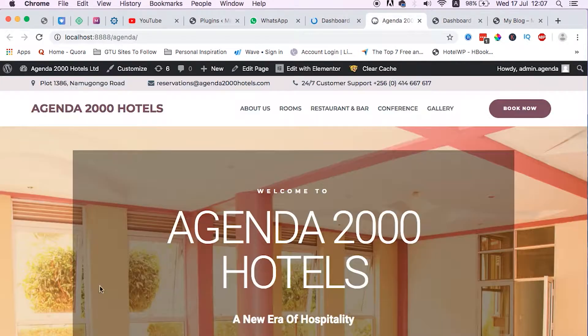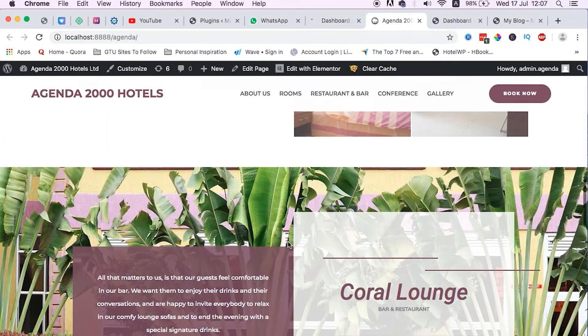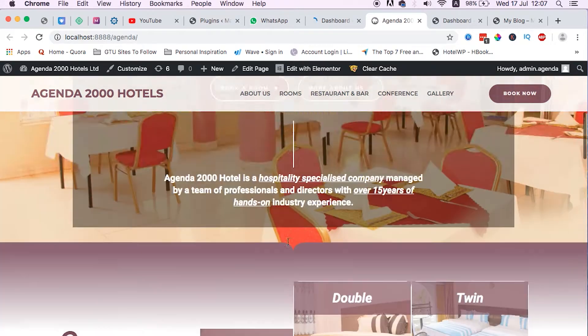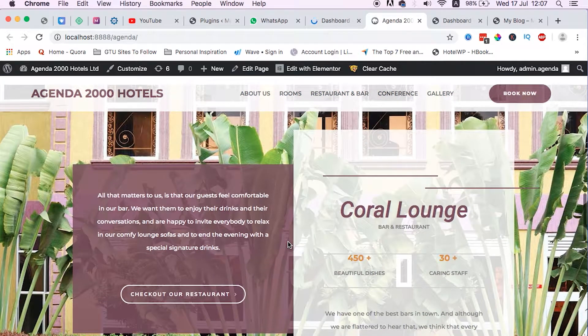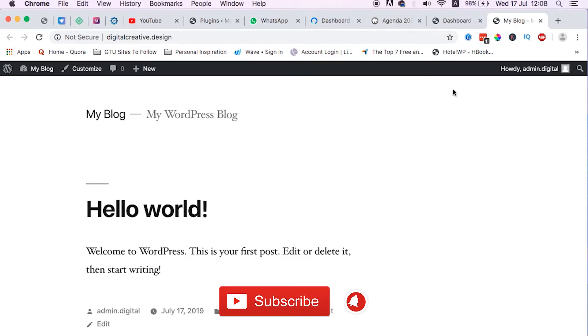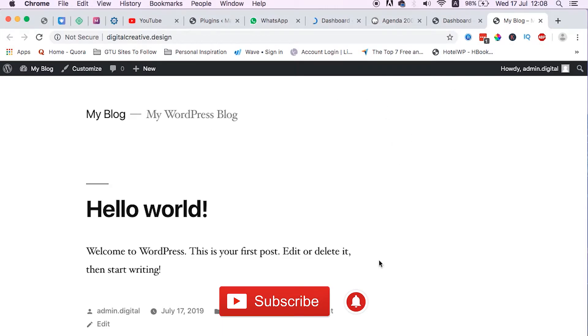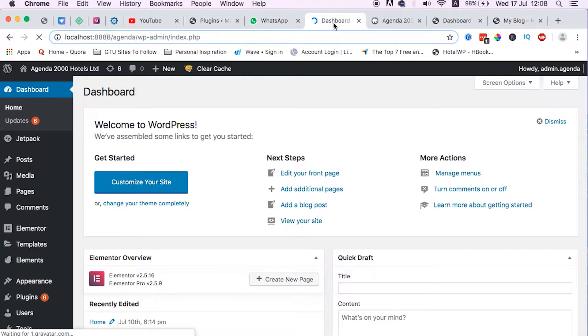What we are going to do is we are going to move this website which is on our localhost environment that we have finished working on, and we are going to move it to this website where we want it to be hosted and accessed by people.